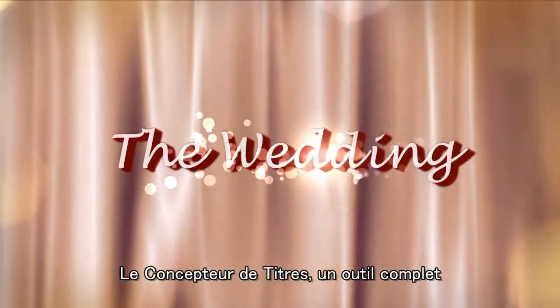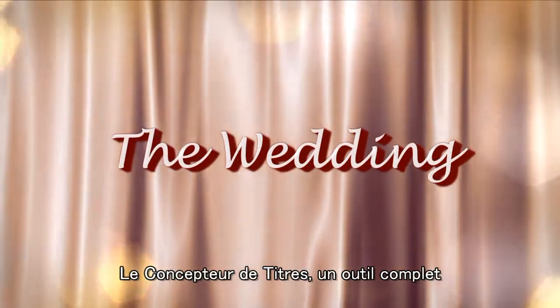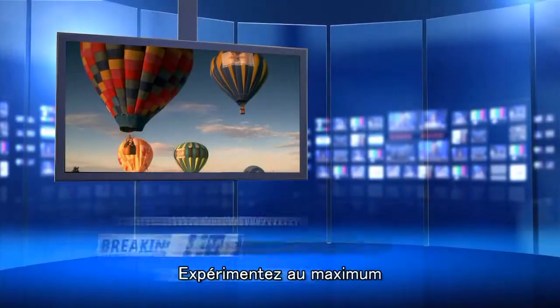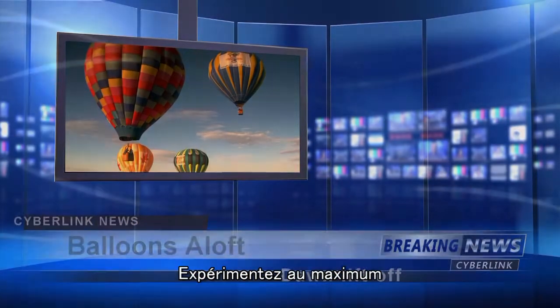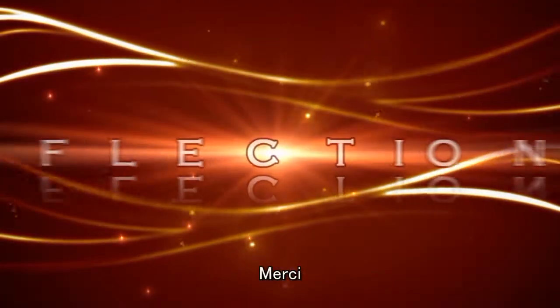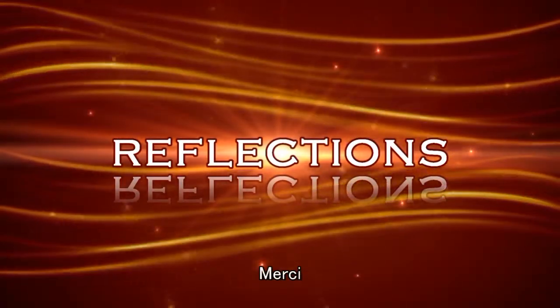There's so much we can do with PowerDirector's title designer. Try it for yourself. It's the best way to explore. Happy editing and thank you for watching.